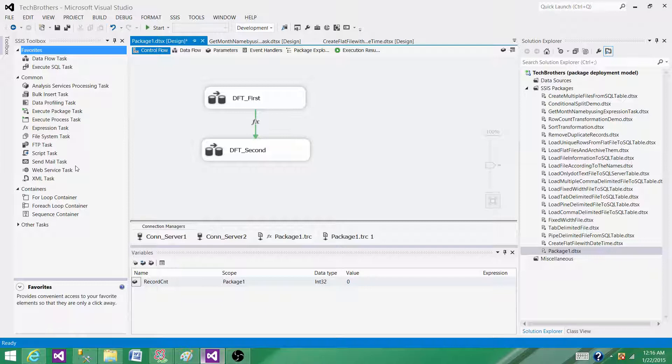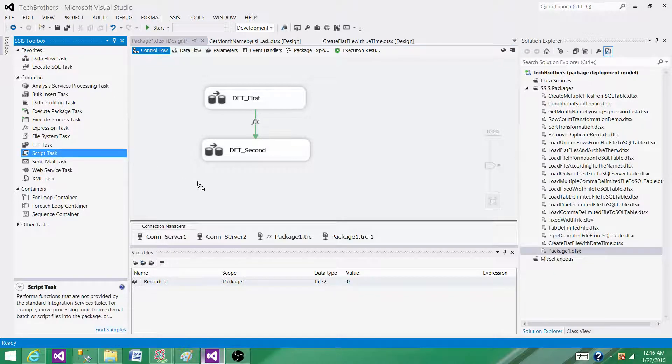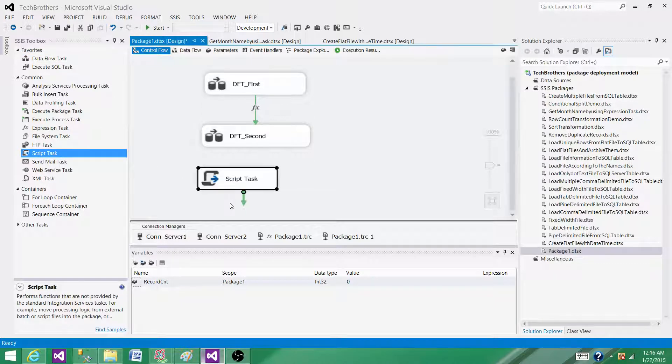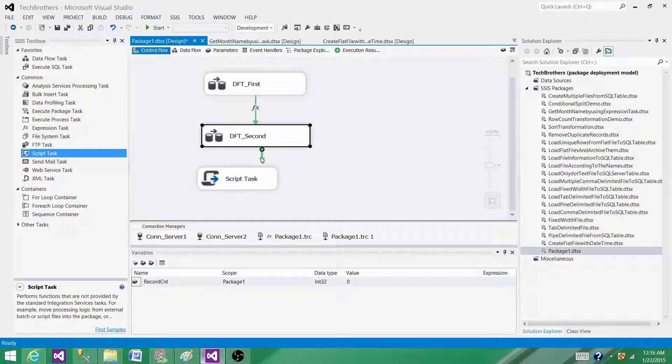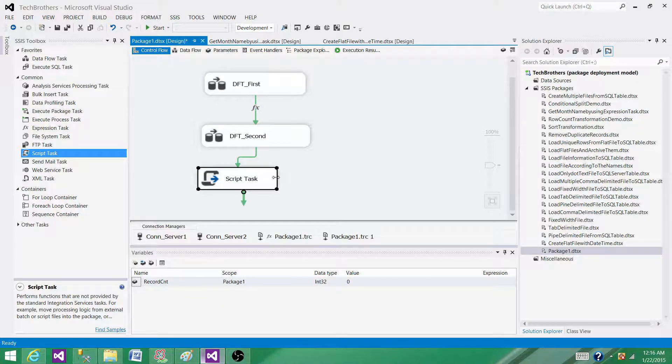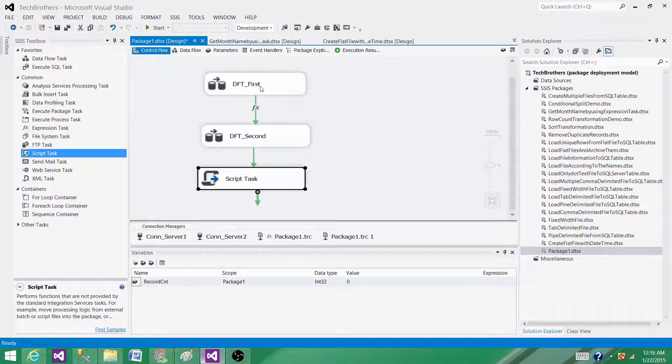When you talk about the script task, script task is a task where you can write those scripting languages such as C# or Visual Basic and do what you cannot do with the built-in tasks. Let me give you one more example.